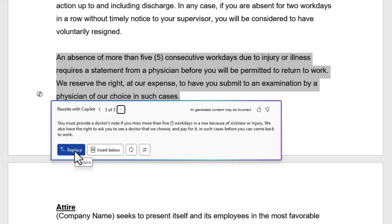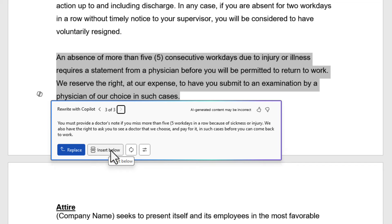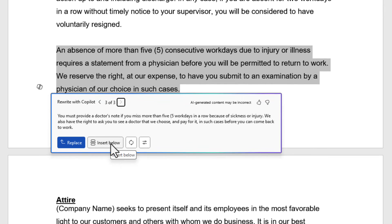I can do a Replace and everything that's selected will get replaced, or I could do an Insert Below if I actually want to sit there and read them both at the same time. Even though I can read them here from the screen, I'll just show you Insert Below though.